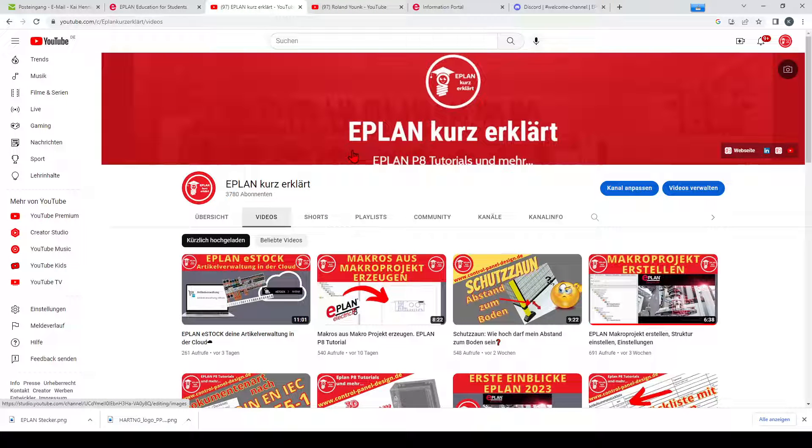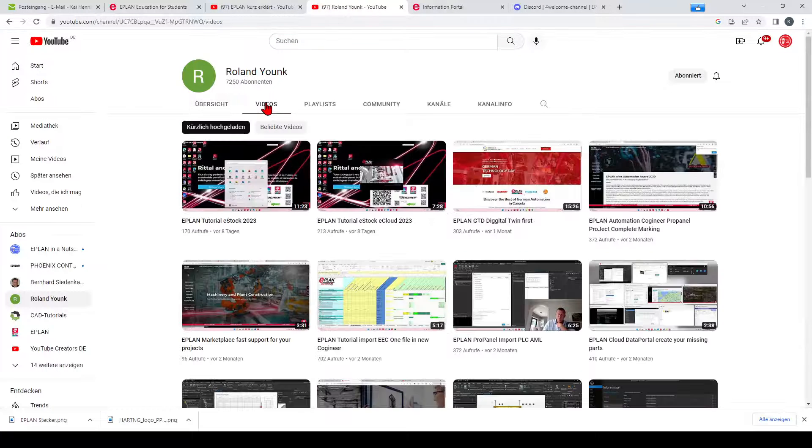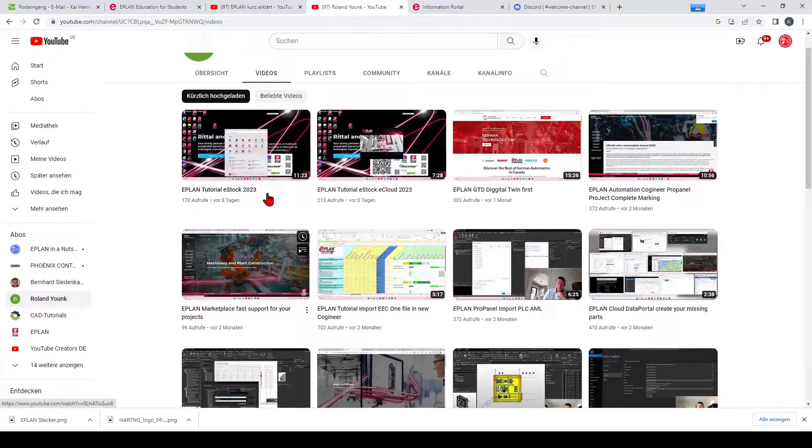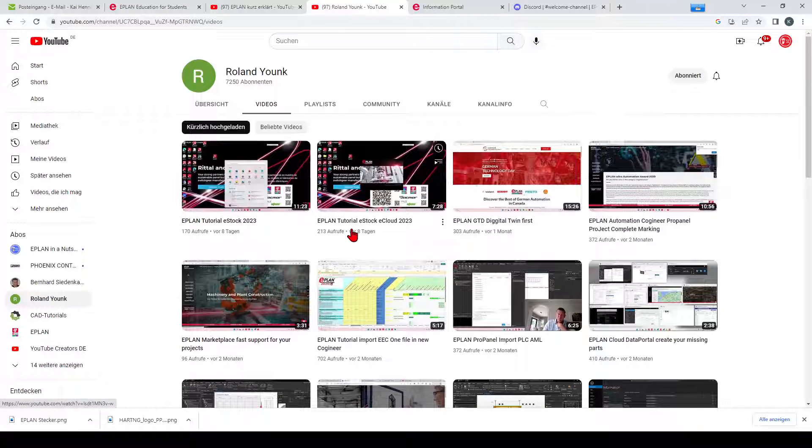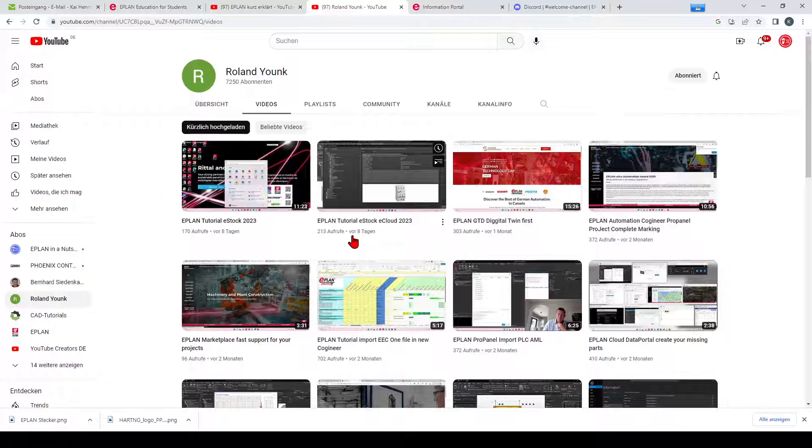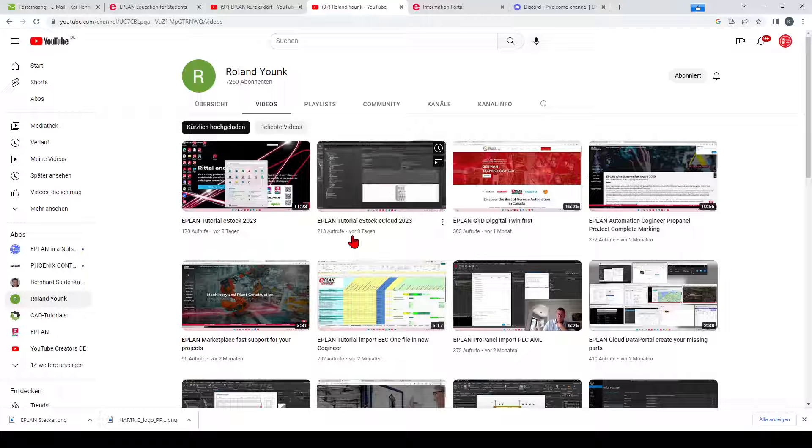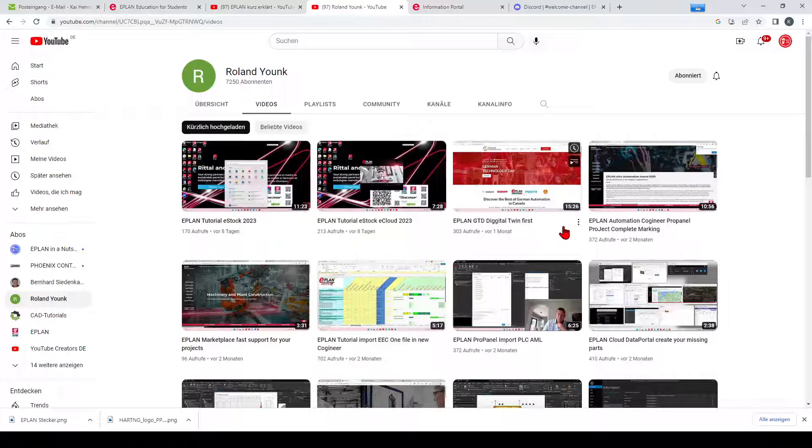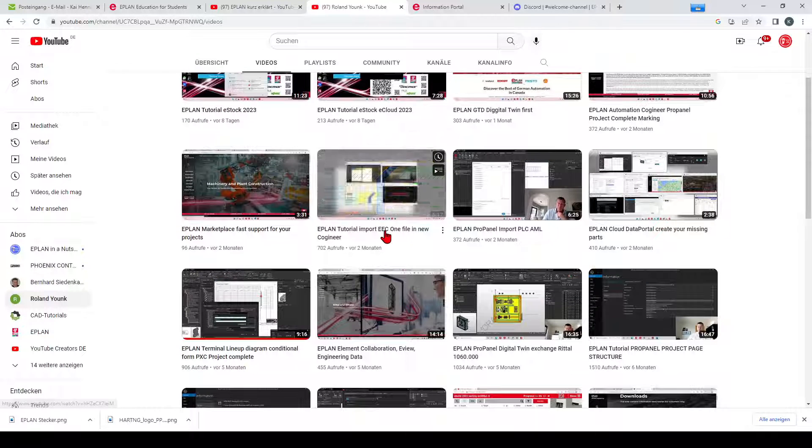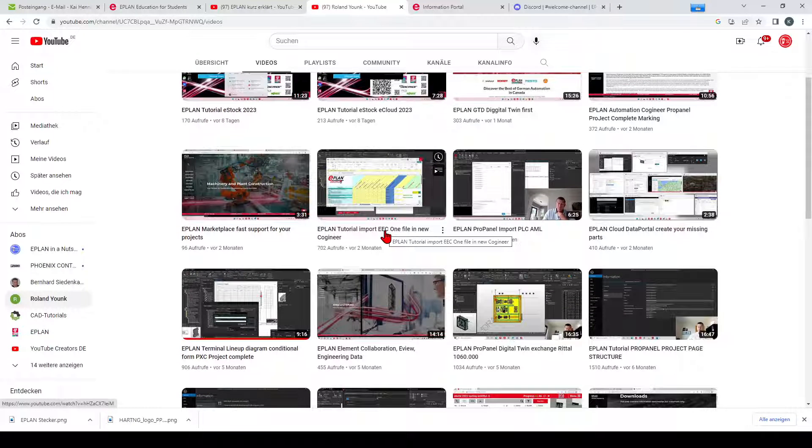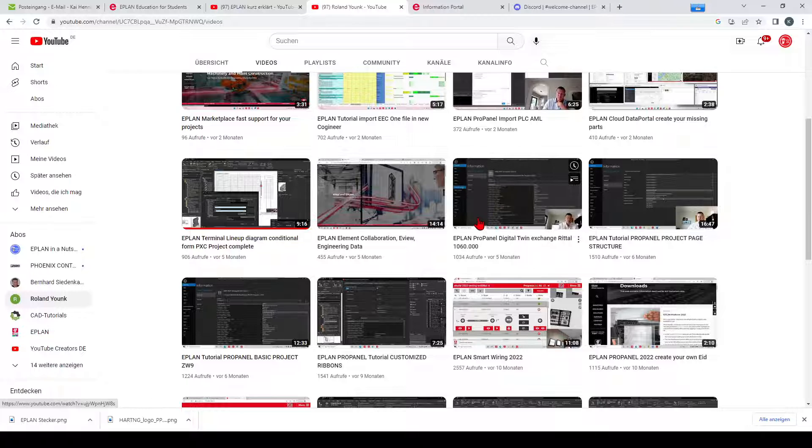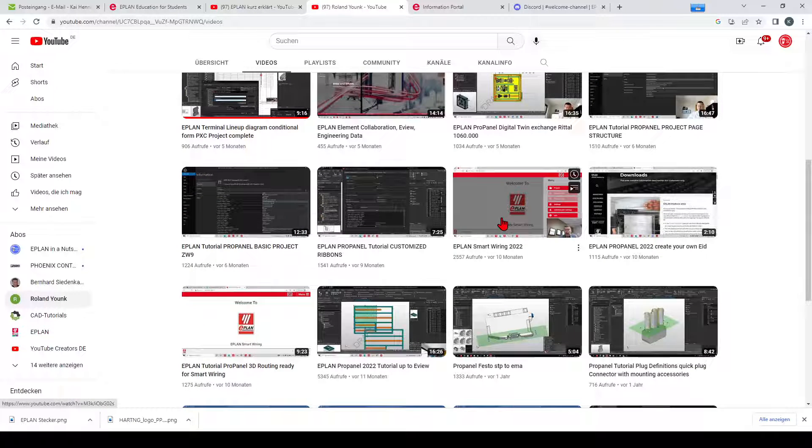Another nice YouTube channel is from Roland Young. He is the president of EPLAN in Canada and has also a lot of videos already uploaded to YouTube. This is the biggest channel on YouTube and he makes a lot of nice videos about some crazy stuff like EEC, or you can also see a lot of Pro Panel videos and smart wiring for example.